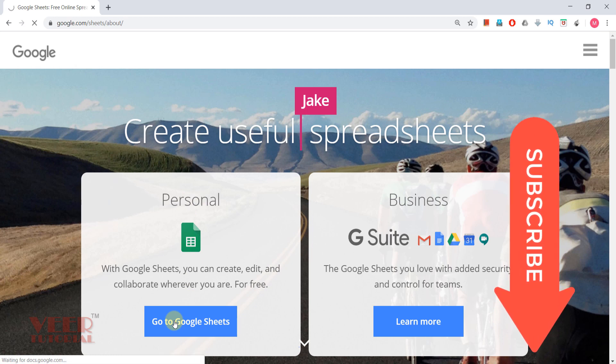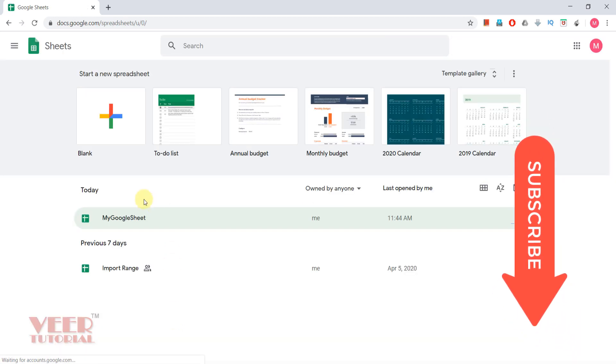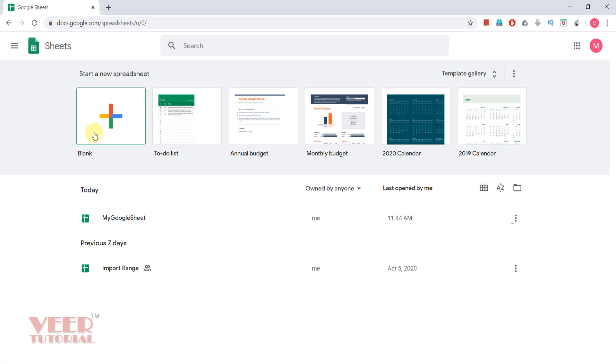It will open docs.google.com spreadsheet. Here we can start with the blank, but you will also get some already created templates which you can use in a single click and you can modify these templates in a small time. But we will start with the blank one.